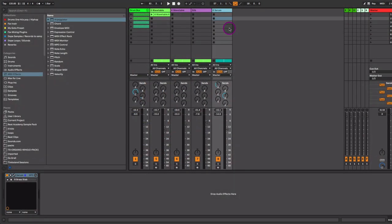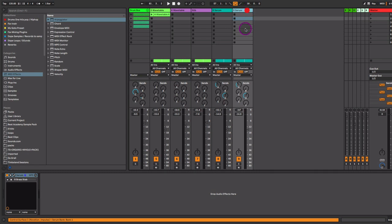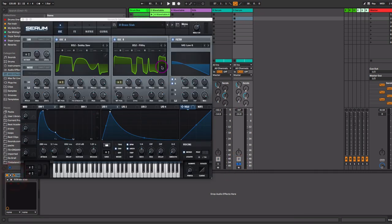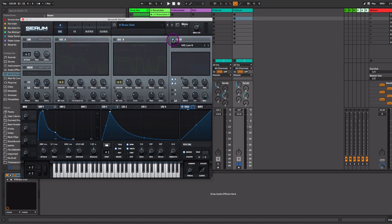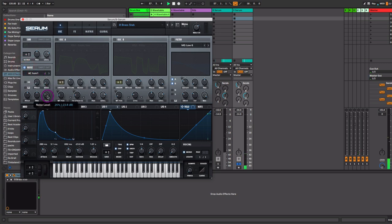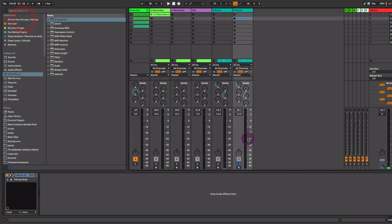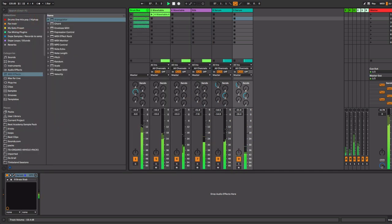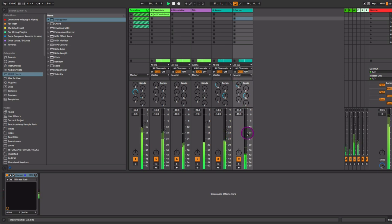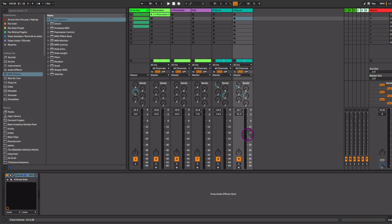Now I'm also going to just duplicate the Serum track or use any other synth that has white noise to create some white noise as a layer to this to really help fill up the space. Let's open up the hood of that Serum track and pretty much let's just turn off oscillator B and A and the filter and just turn on the noise here. And then just layer that with the brass. Adds a lot of air to it as well.